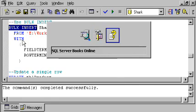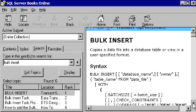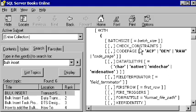I'll just switch over to Books Online and show you the full syntax for bulk insert. And as you can see, you can specify the batch size, meaning the number of rows that you want. You can specify whether check constraints should be applied or not when you apply this bulk insert.